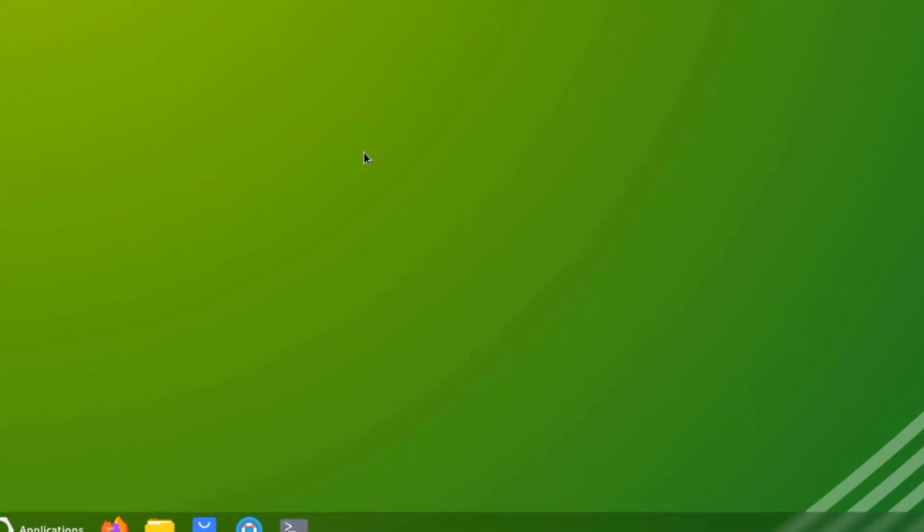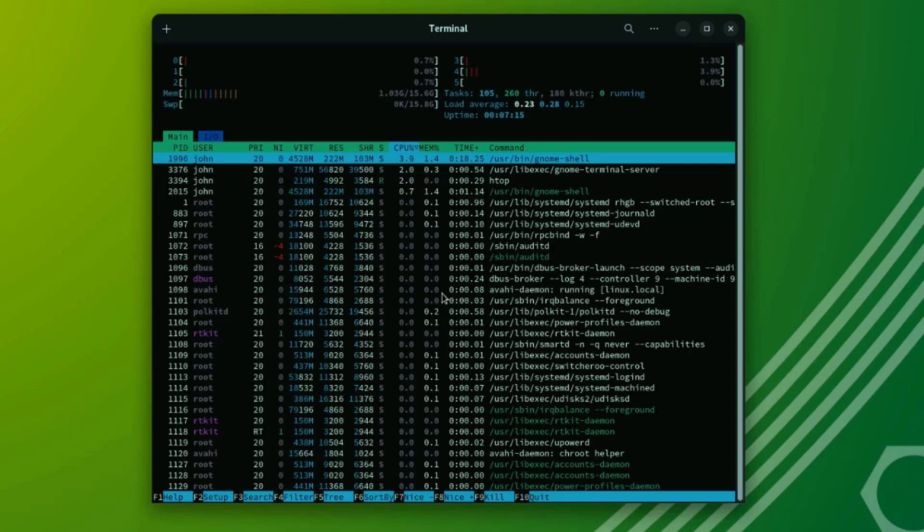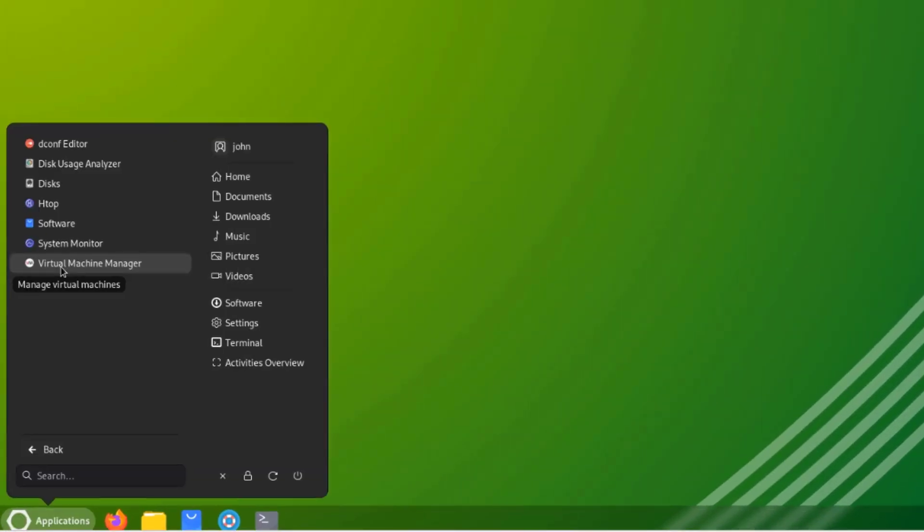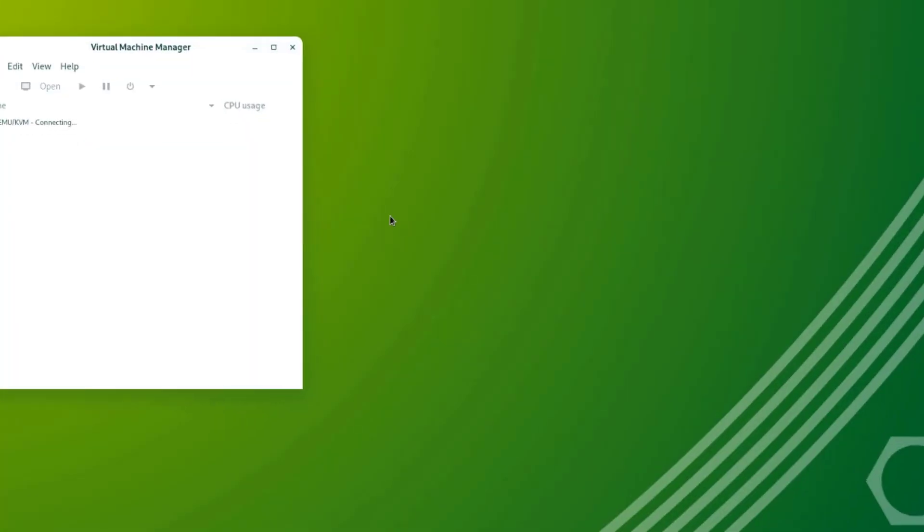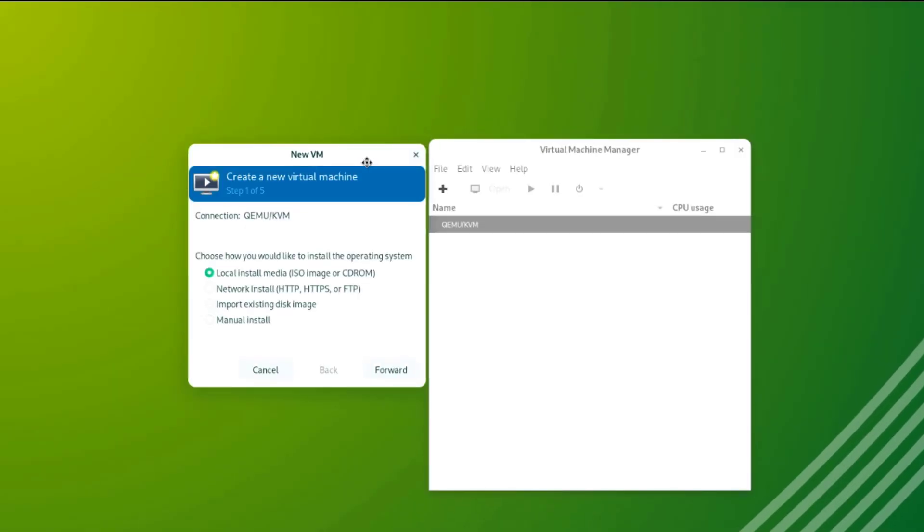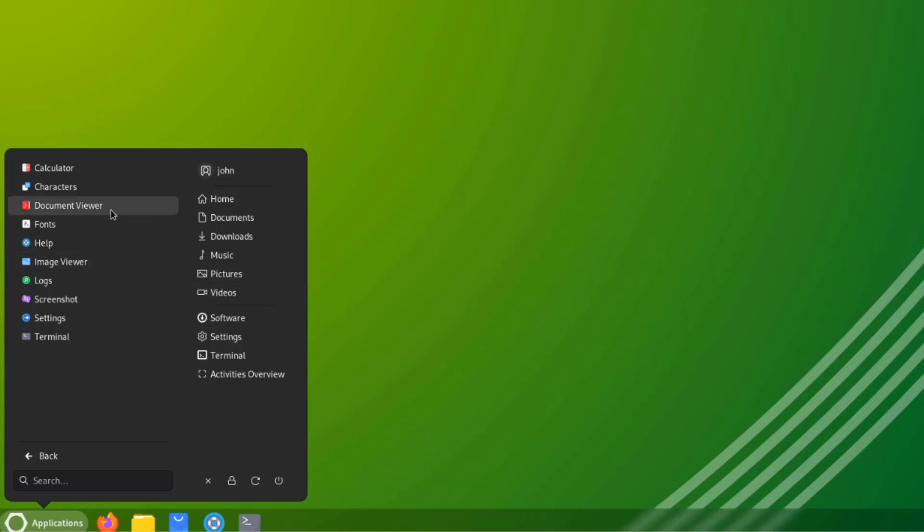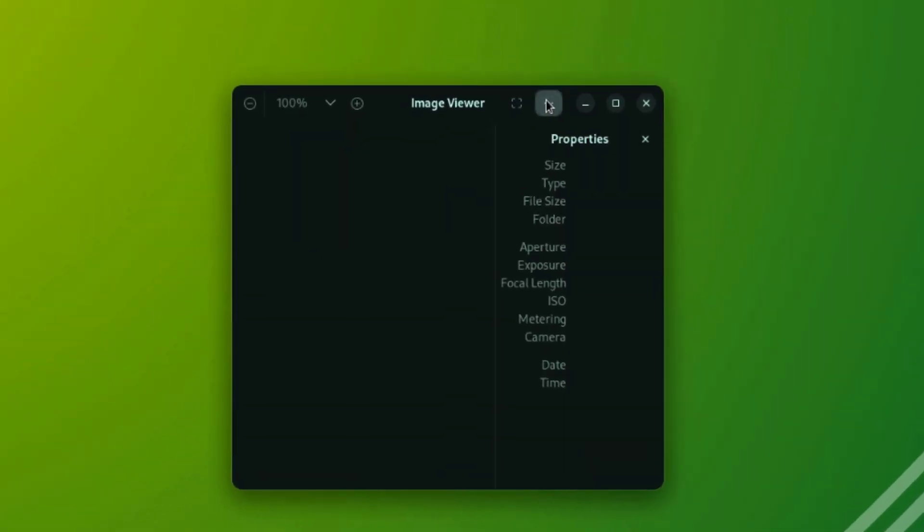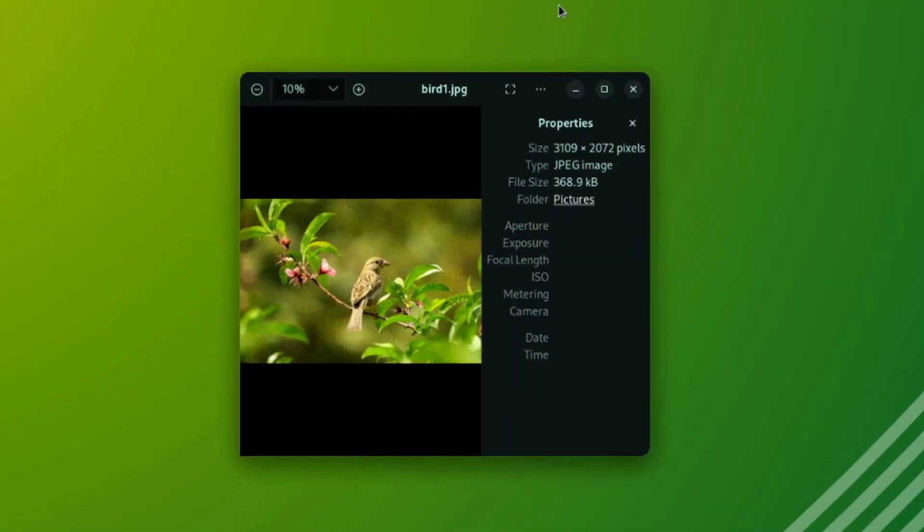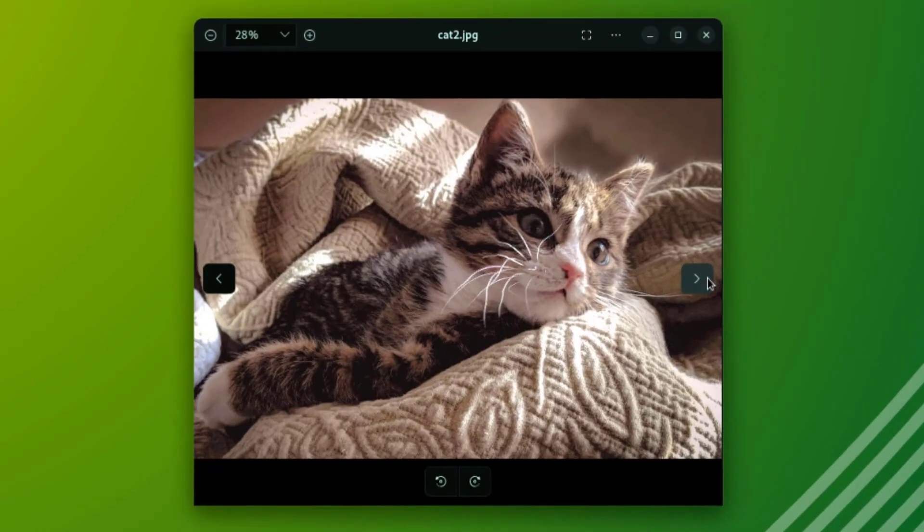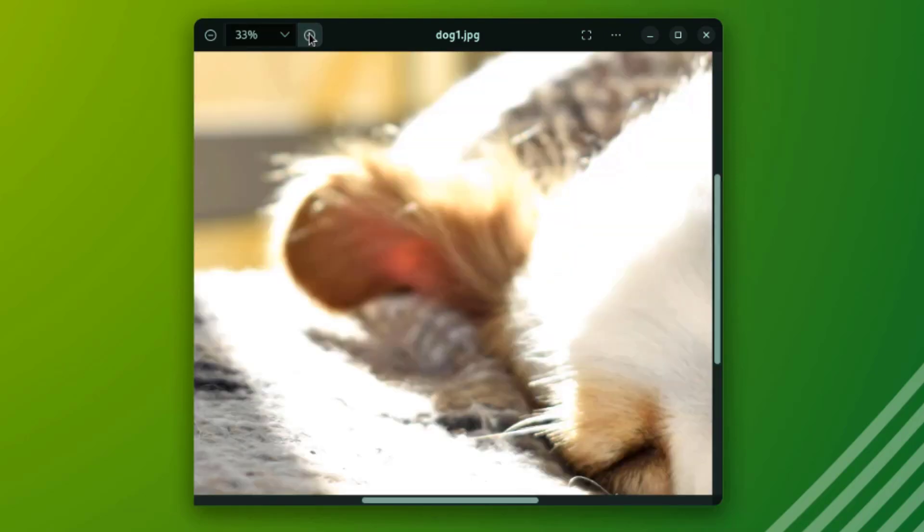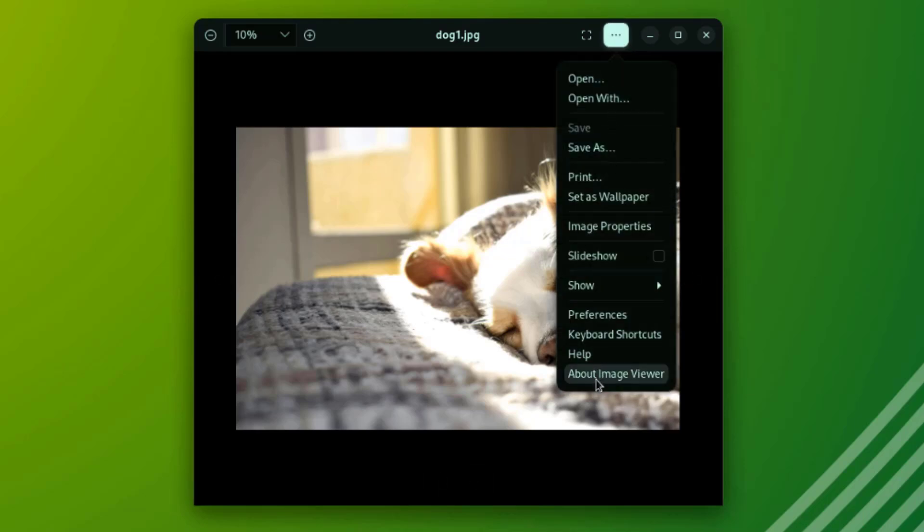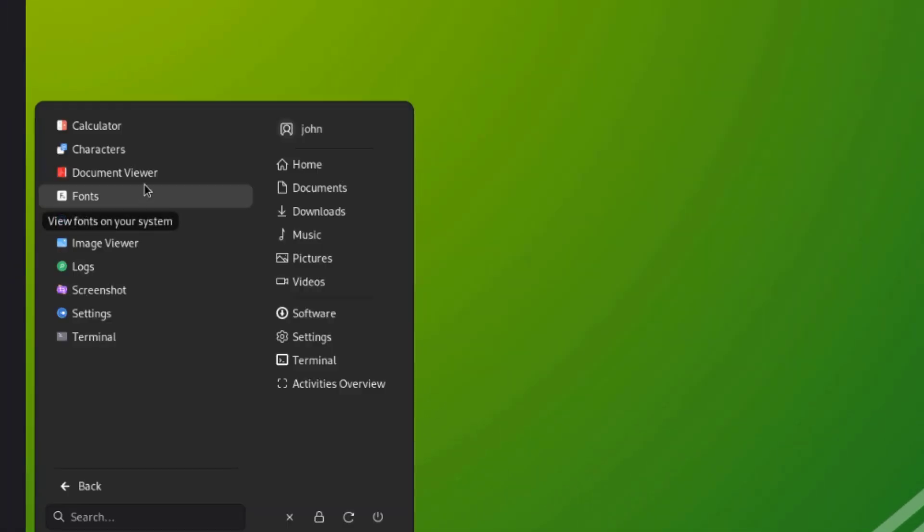I'll open Virtual Manager. I'll open Utilities. I'll open Image Viewer. I'll open Document Viewer.